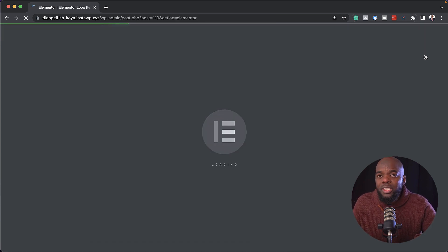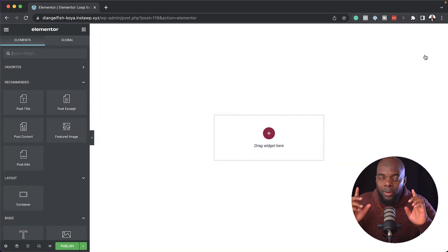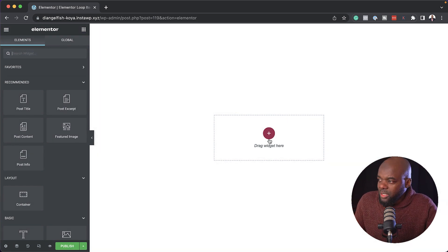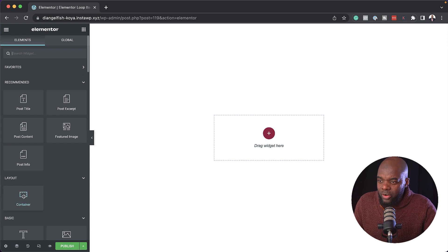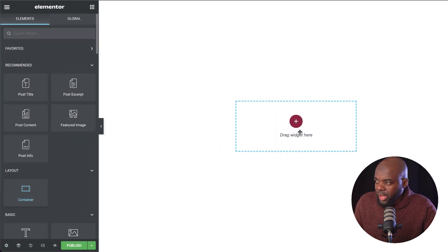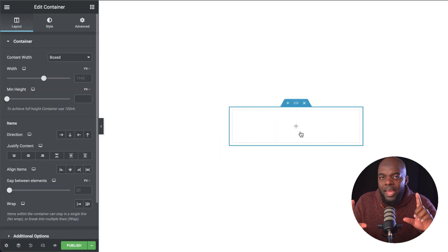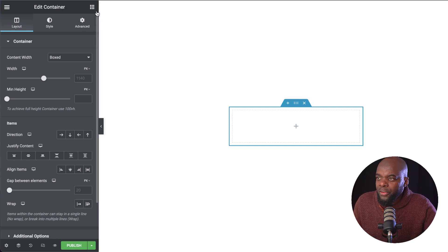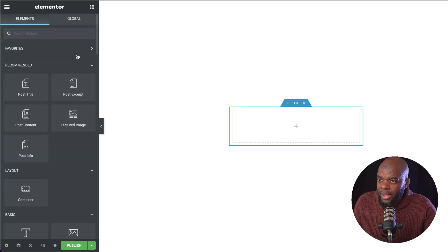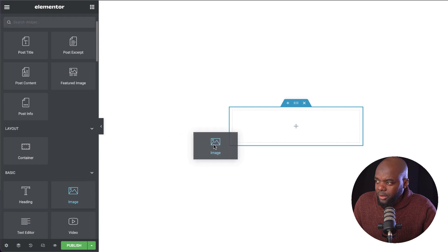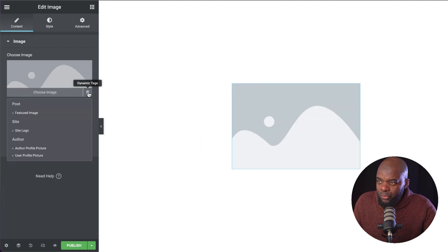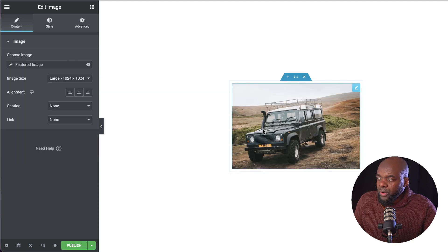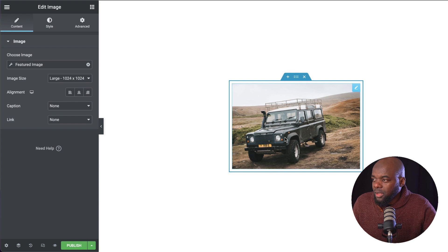My main focus here is to create my loop for my blog post. So let's go ahead and start designing this. The first thing I'm going to do here is drag a container. Next, I'm going to need a featured image. I'm just going to click here and search for my image module. Drag and drop it. Next, I need to search for my dynamic tags and set it to featured. Because if we just use it as is, this won't work.